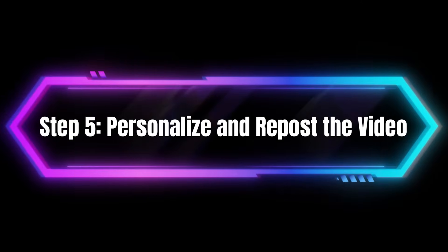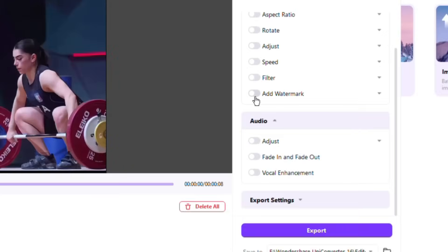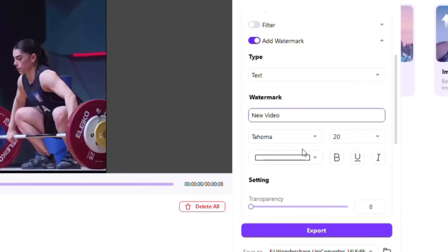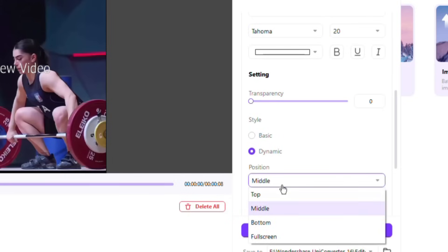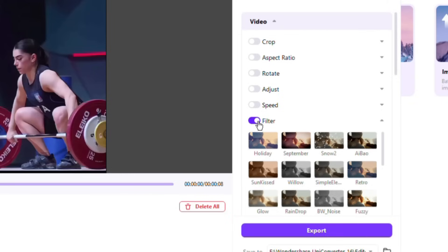Step 5: Personalize and repost the video. I want to make the video more personalized before reposting it. I open UniConverter again and select Video Editor. From the right-hand menu, I choose Watermark, select the Text option and write 'New Video', then set its position to Full Screen so the text moves across the entire video. Then I use the available filters to slightly enhance the colors and make the video more vibrant. Finally, I export the edited video. And that's it — let's take a look at the final result together.